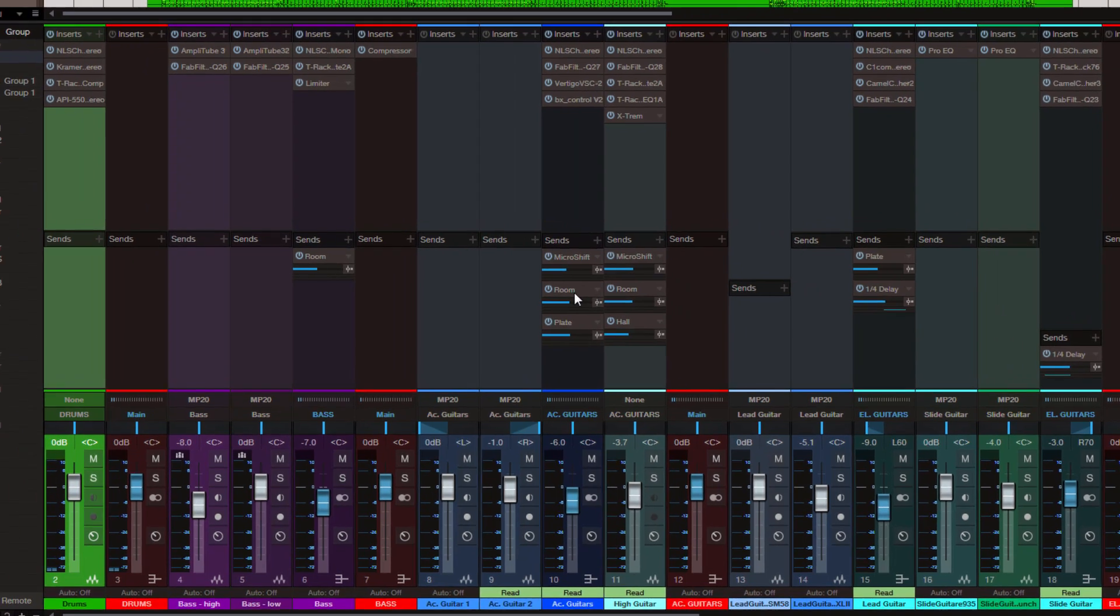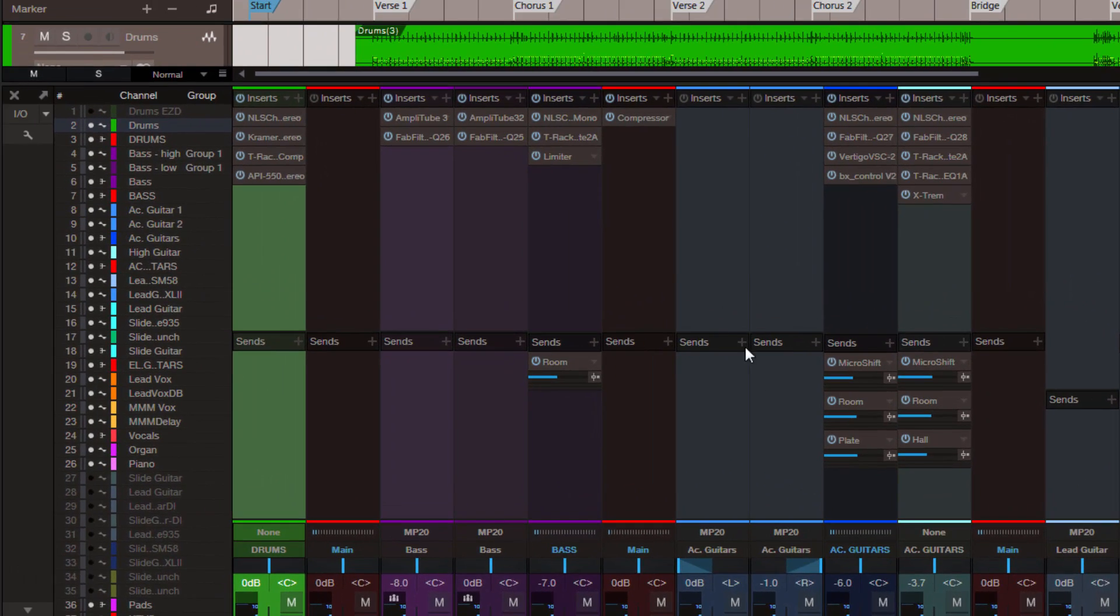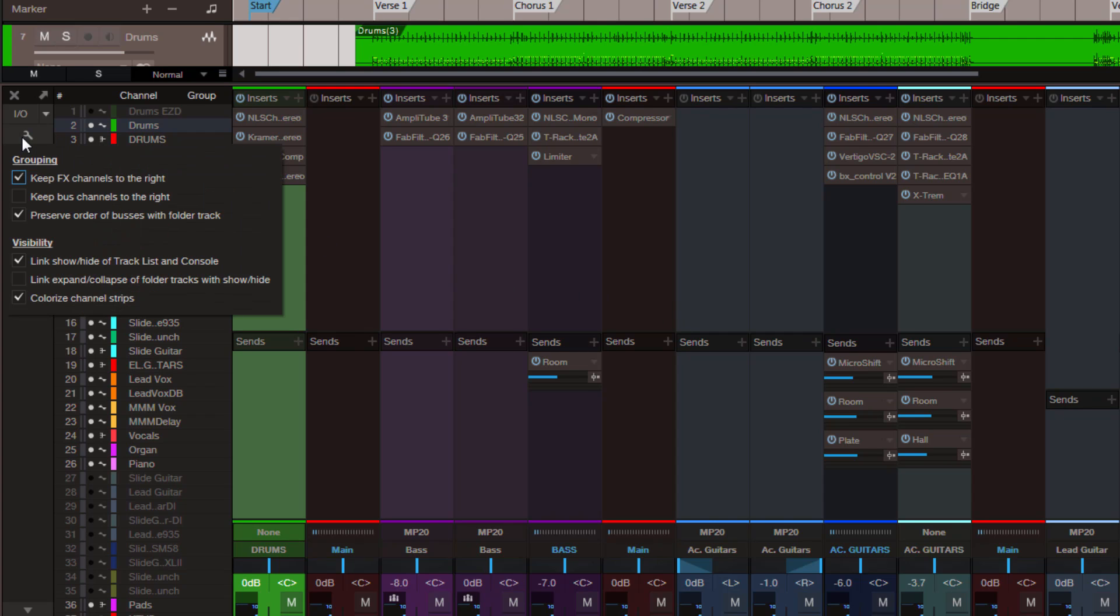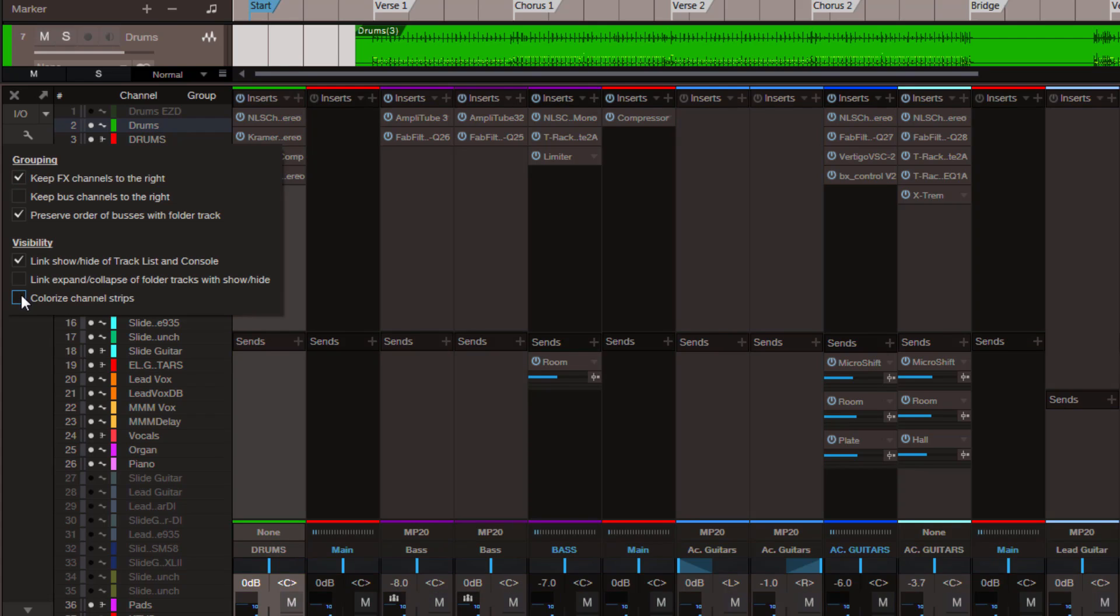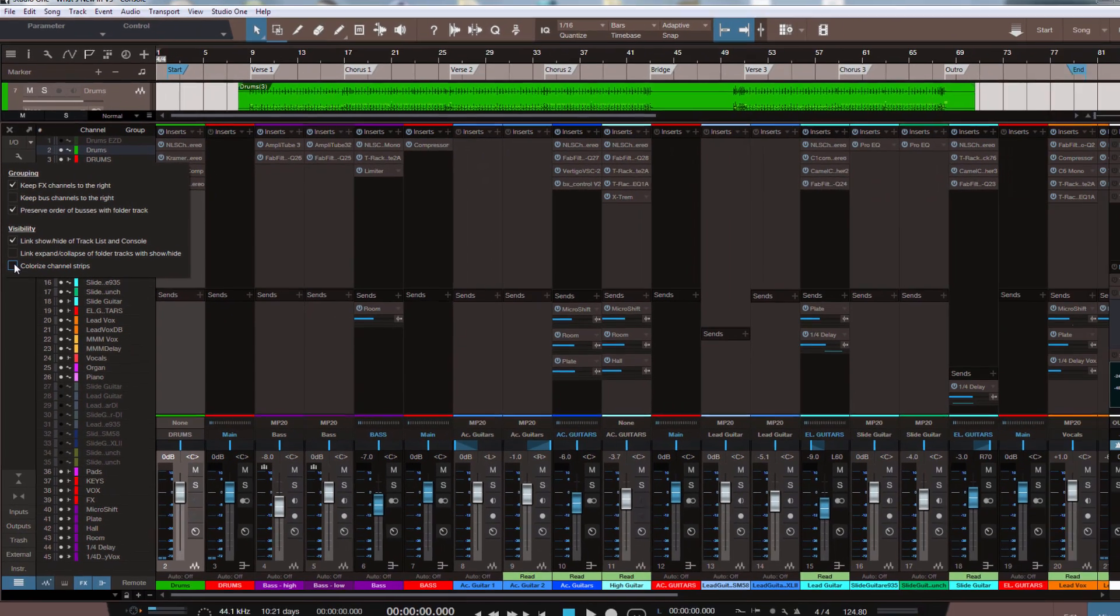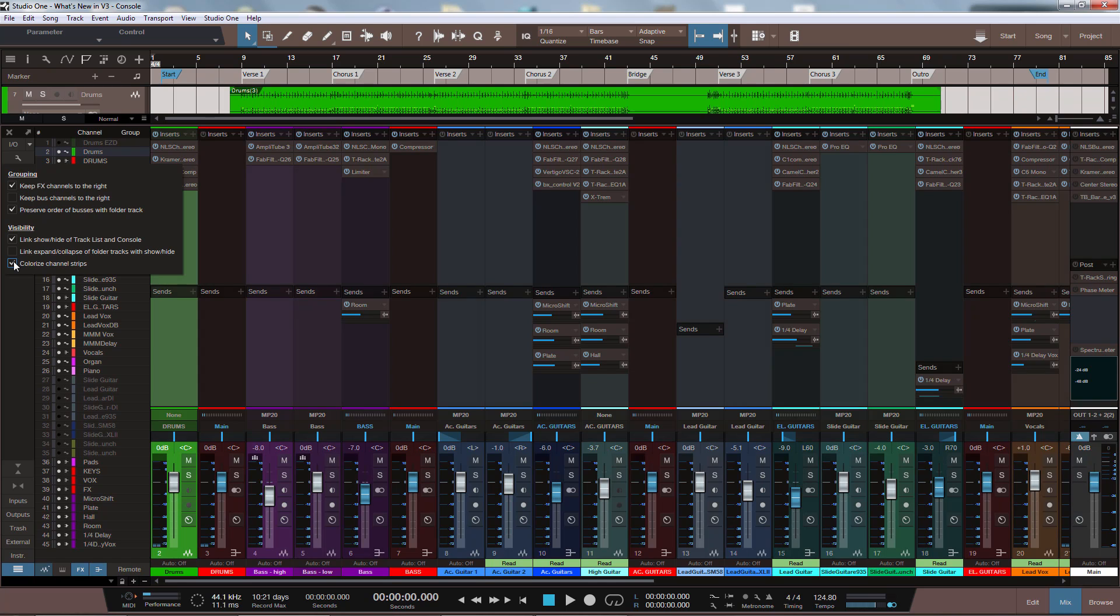And I'll show you where you can set this up. On the left here we have a new wrench icon, and at the very bottom we have the option Colorized channel strips. You can see like this it's like it was before, of course with the new graphical user interface. And if you engage it then we have the colors everywhere.